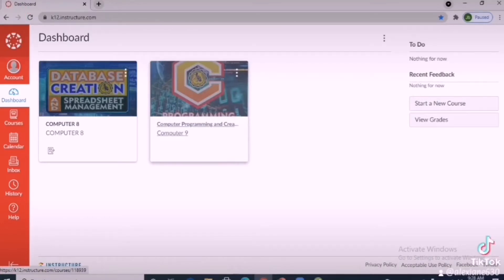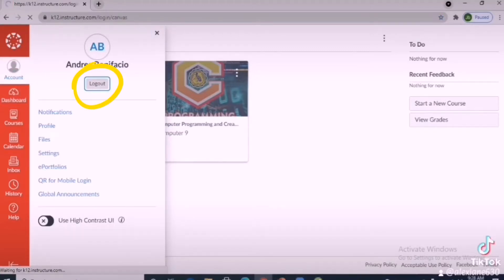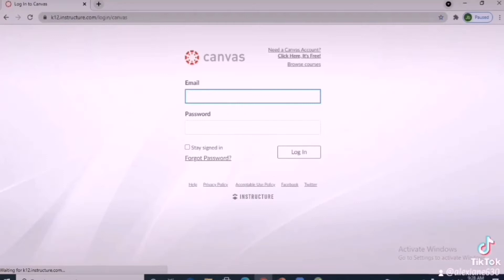To log out from your Canvas account, go to the account tab and click 'Log Out.'